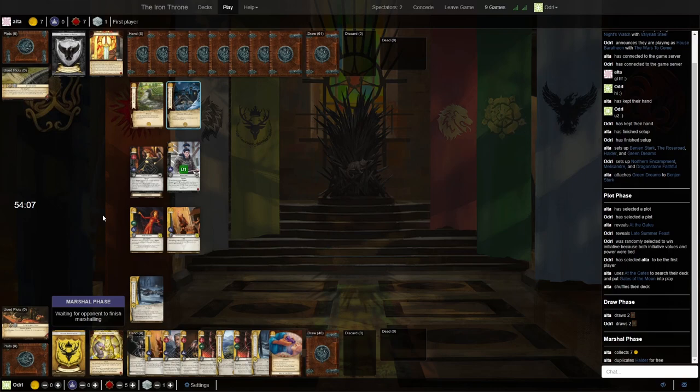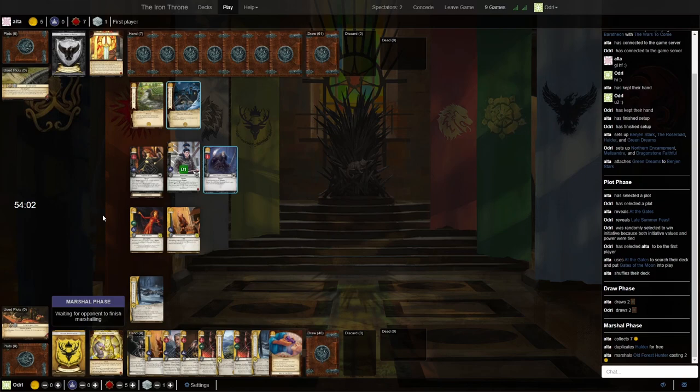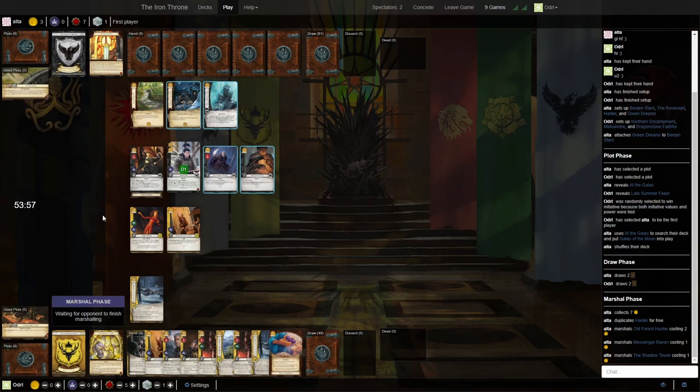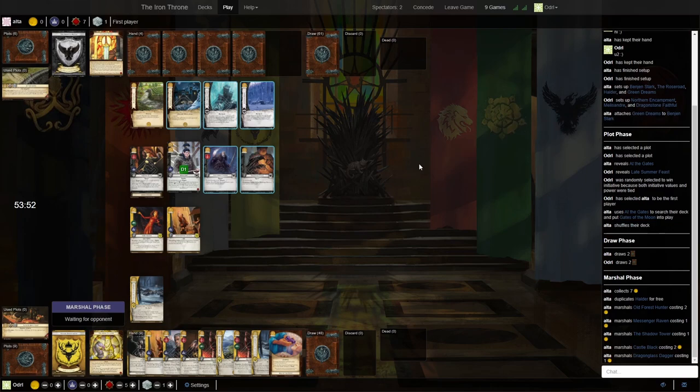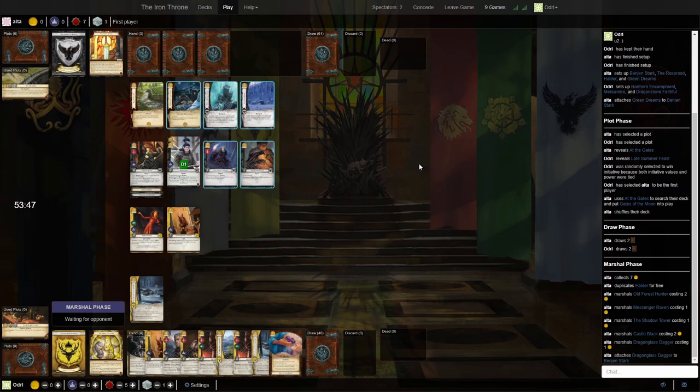Nothing scary on the board at the moment. And giving me Gates of the Moon is certainly appreciated as well. No wall, no iron throne. But of course the draw keeps coming with this deck. And the Raven will be drawing cards as well now.